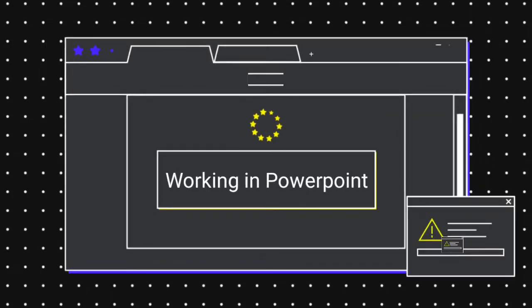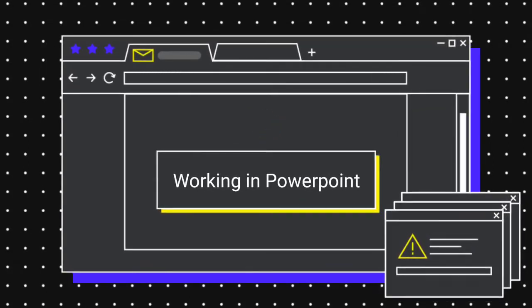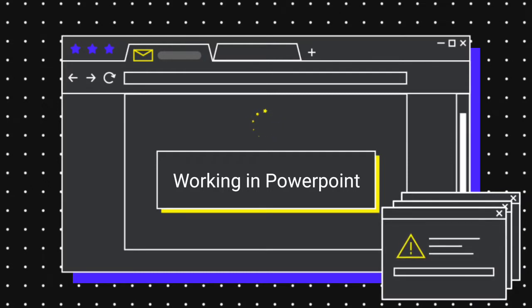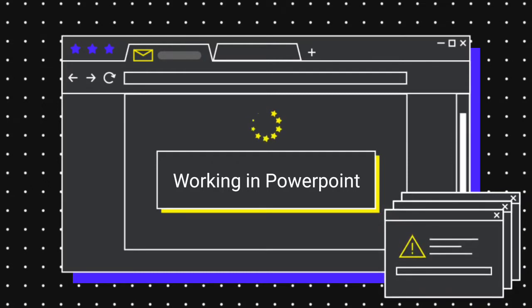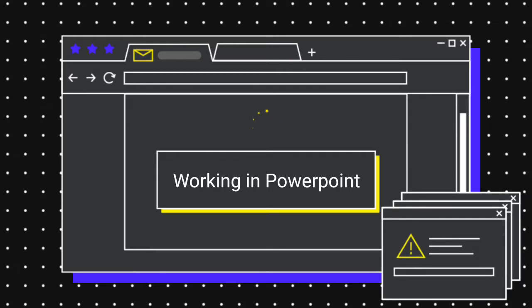Dear students, welcome to the classroom. Today, we are going to continue the third lesson of Introduction to Computers, Standard 6, Lesson No. 3, PowerPoint.